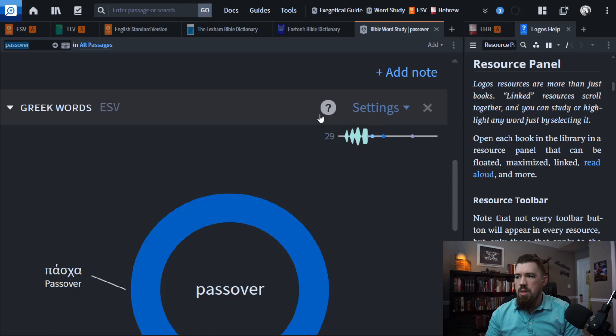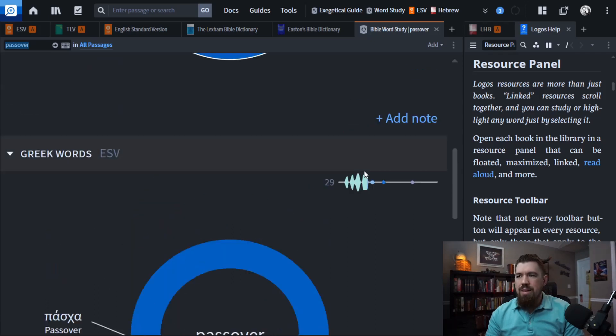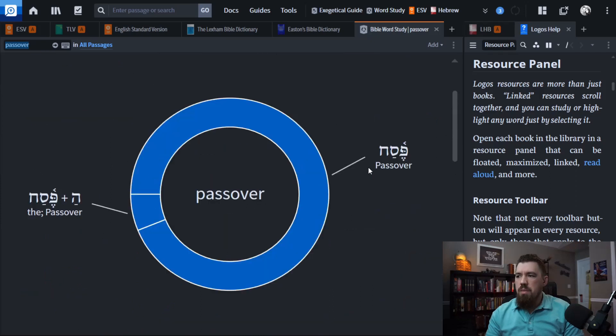And then in the New Testament, it is used 29 times. So it's used a lot.